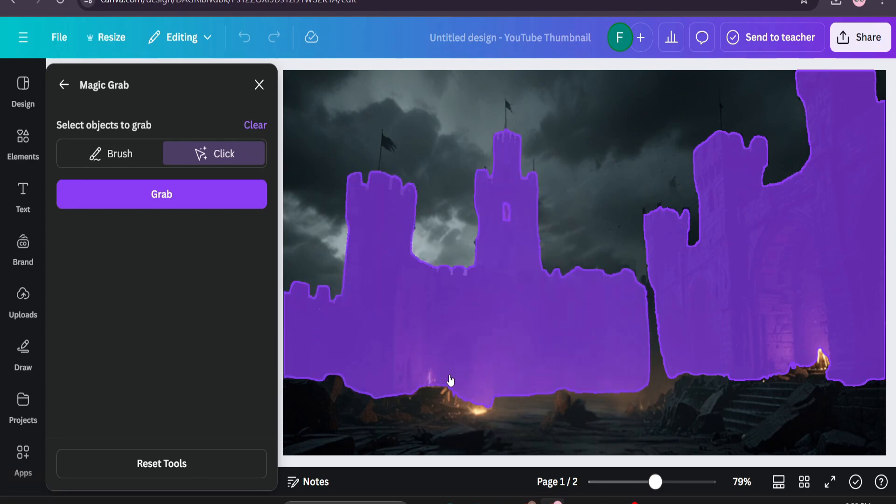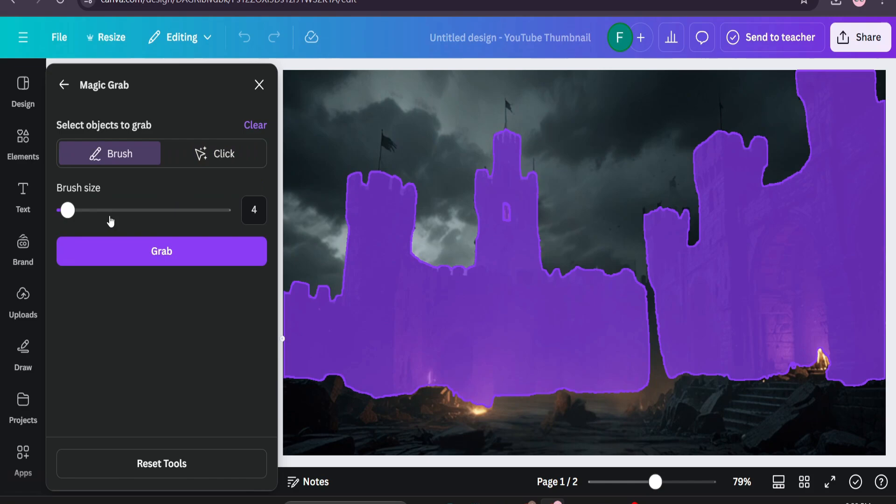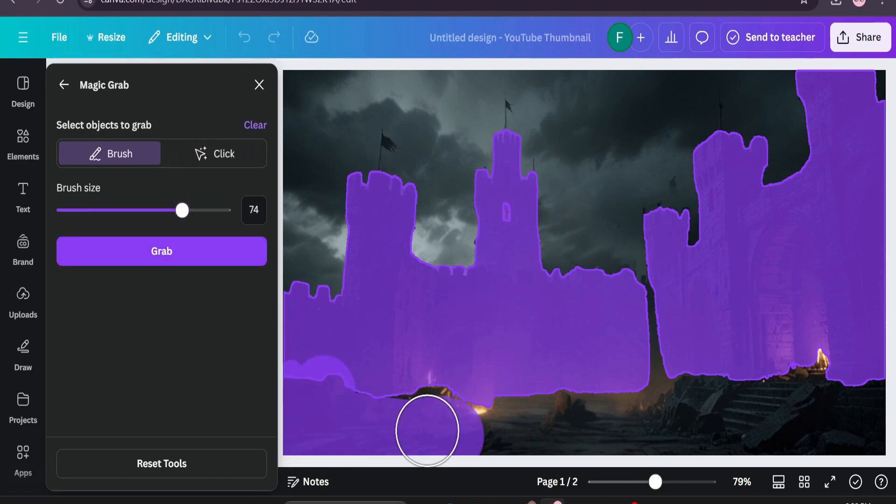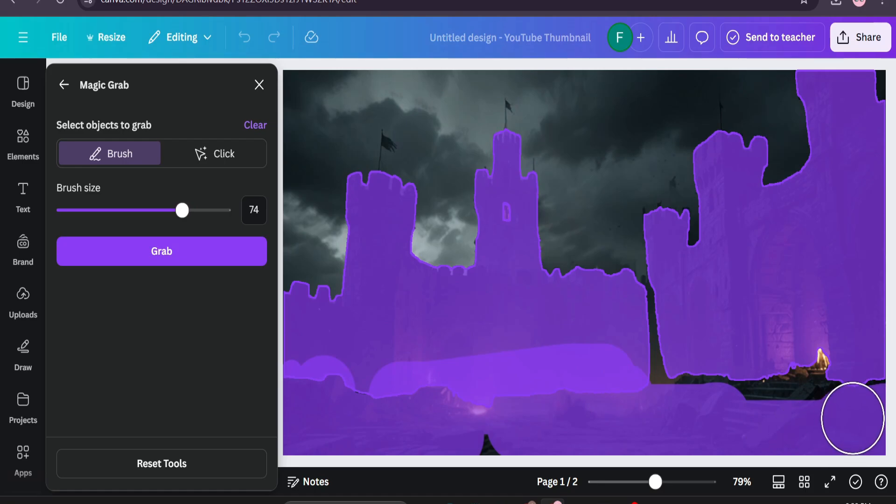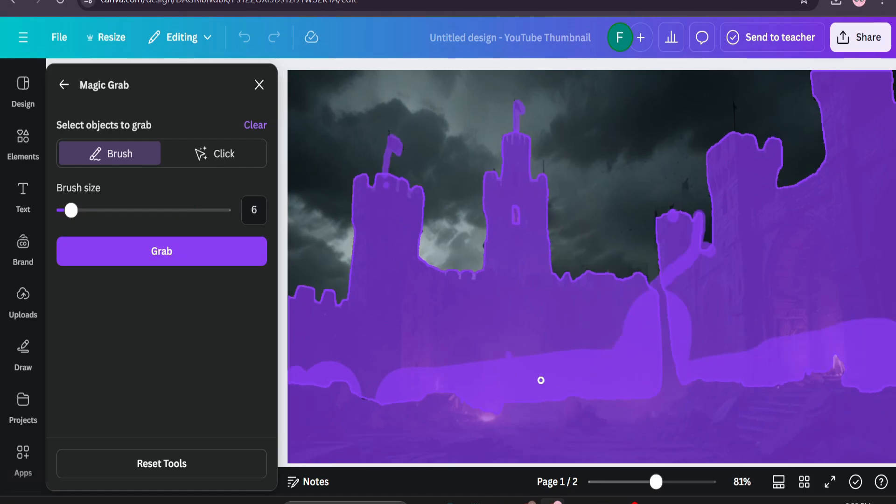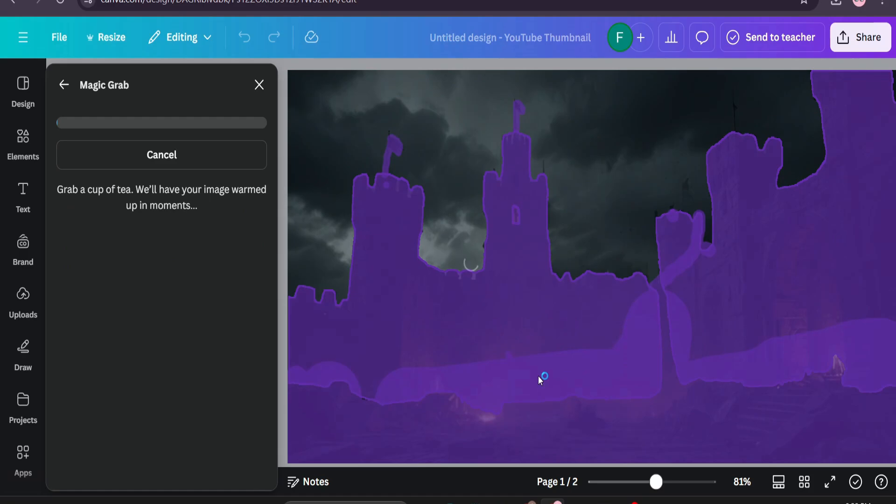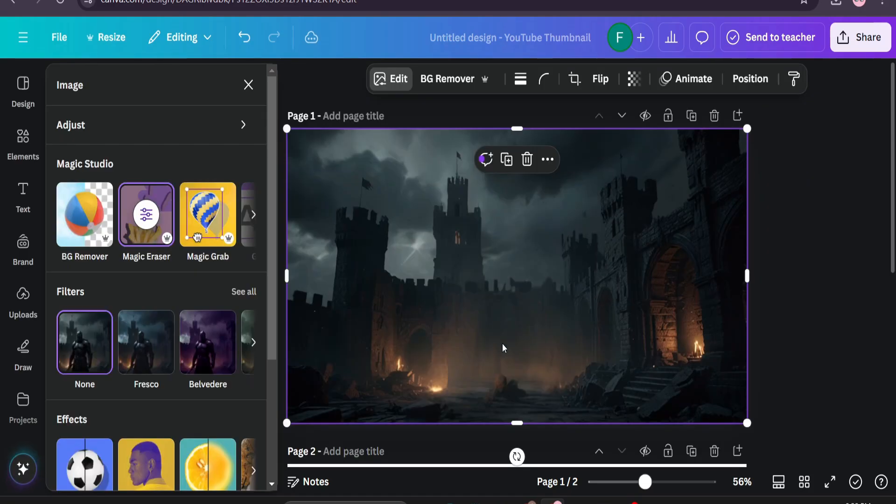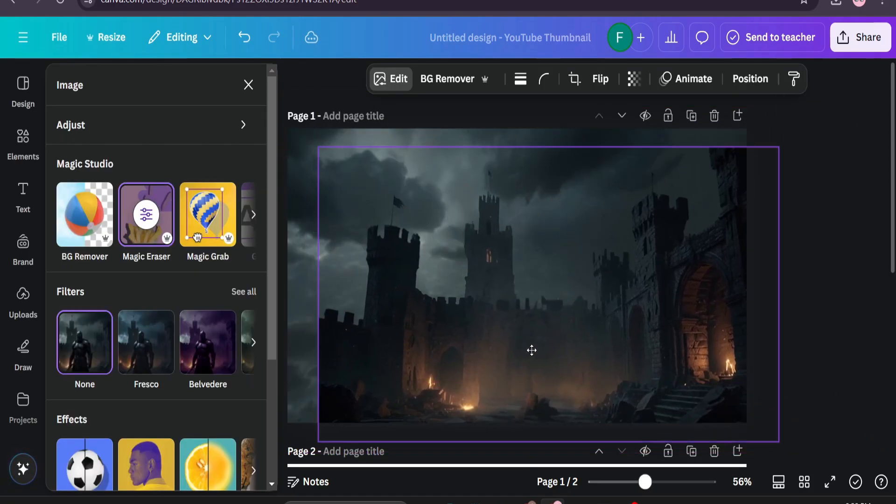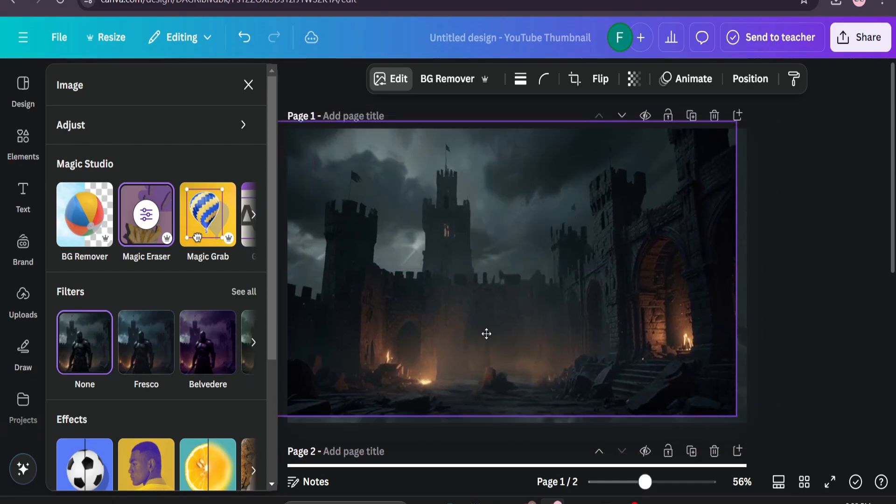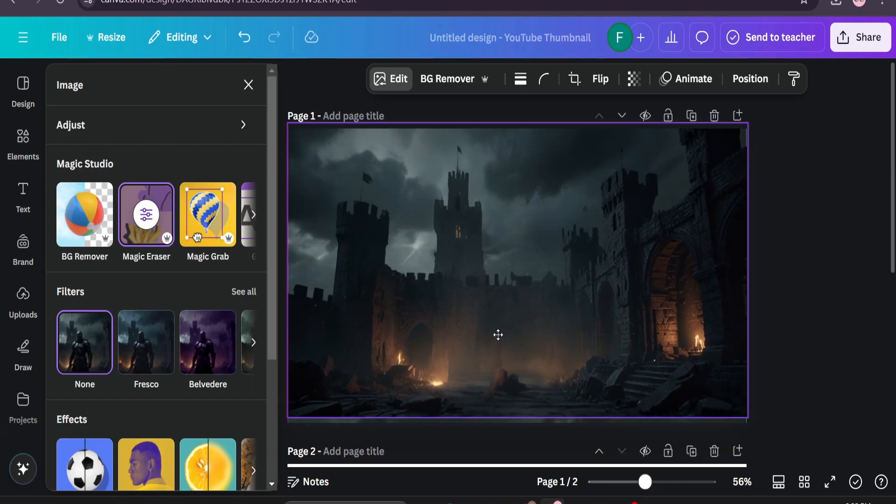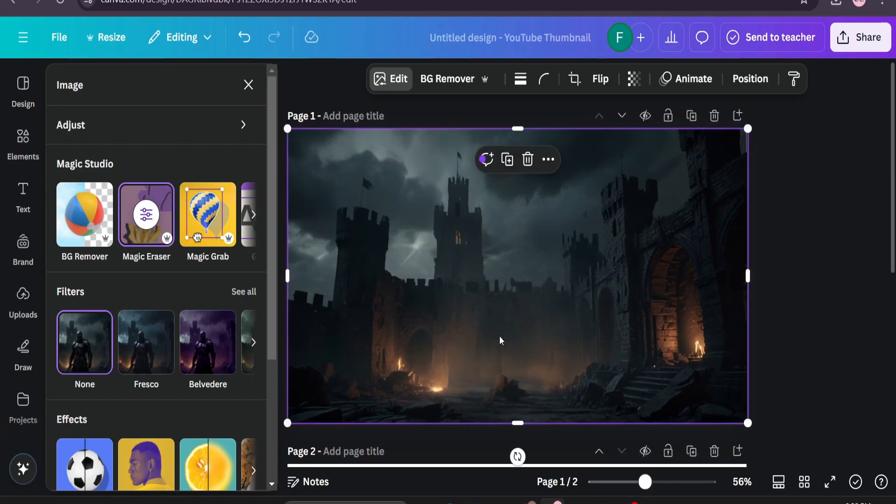You can choose the lasso option here and just select everything that you want to remove in your video. After selecting everything perfectly you just need to click on craft and it does the magic. Now as you can see I can move around the castle in my image here to make the video.